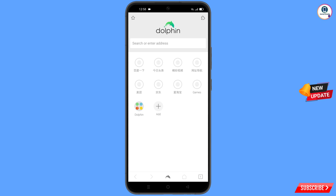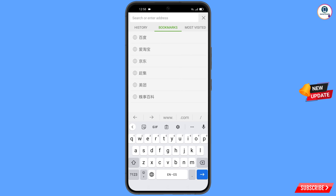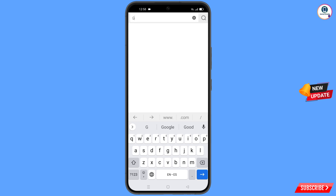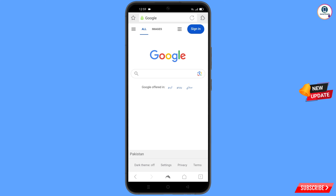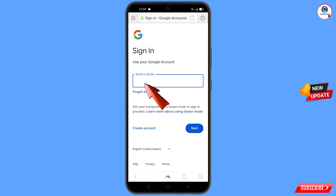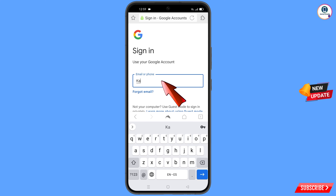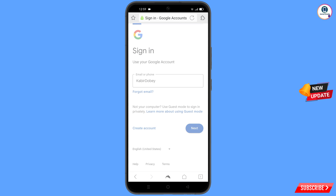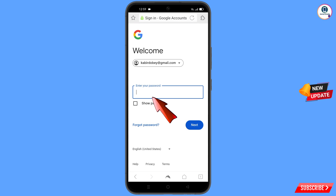In Dolphin browser, open google.com. After opening google.com, tap on sign in. Now enter the Gmail account that you want to recover and tap on next. Google will then ask you to enter your password.